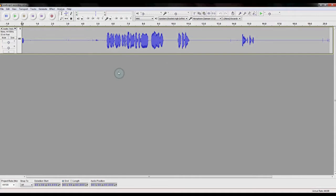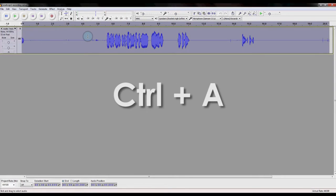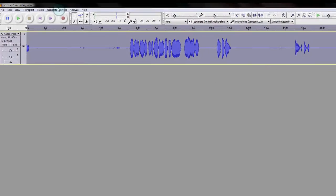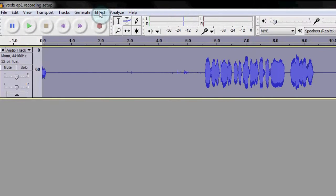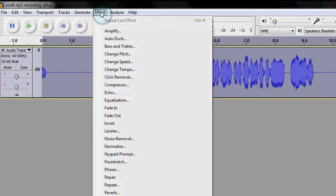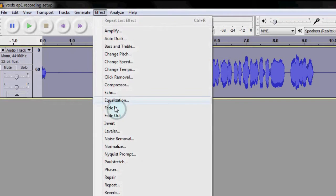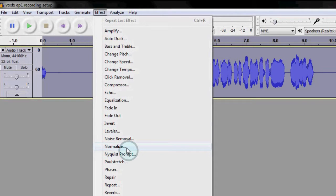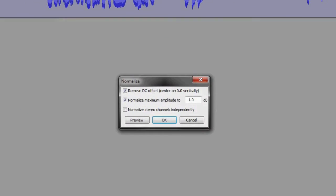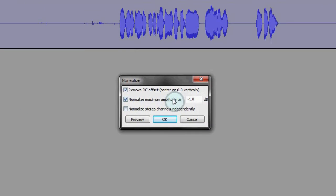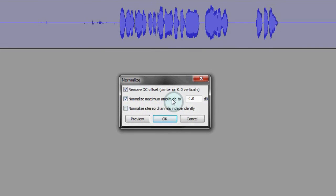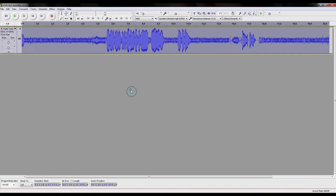First, you want to select all your audio. An easy way to do this is with Control A, and then you go into Effect. You go down to Normalization. Normalize right here. You can just leave the defaults as they are right now. You really don't need to mess around with them. So you push OK, and voila! Your audio is now magically a lot louder.